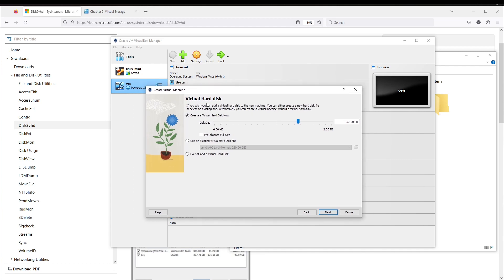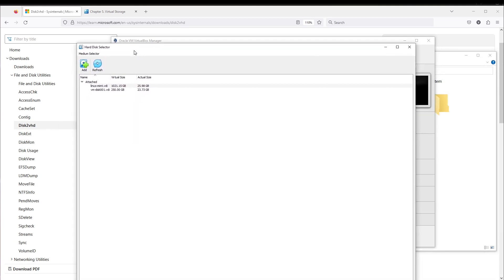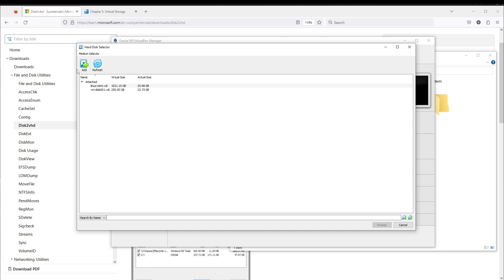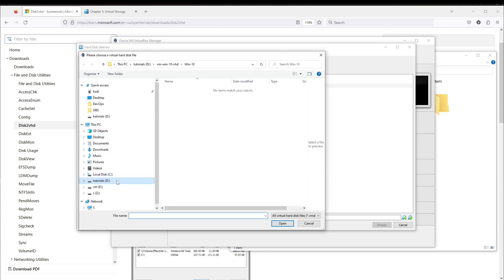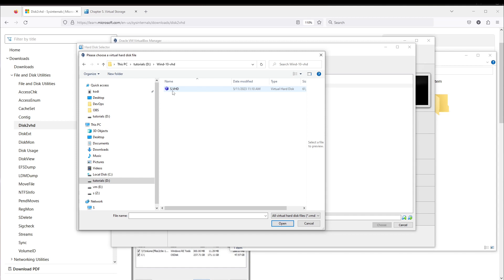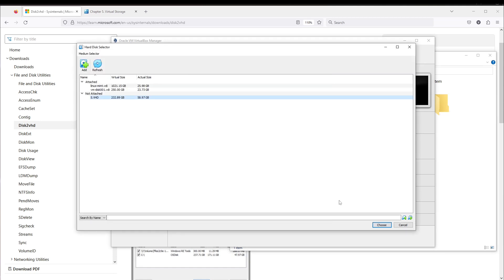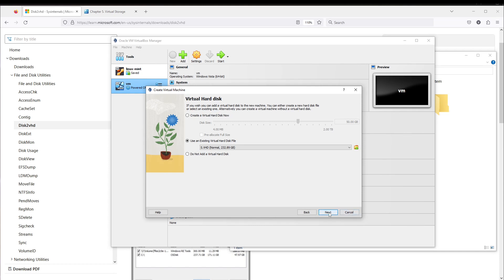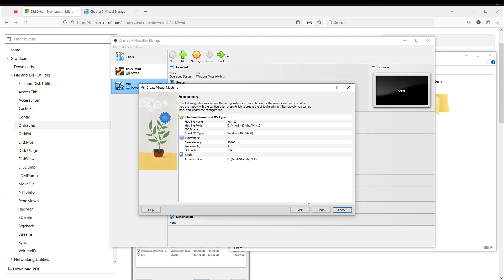The most important step is when we select the second option: use existing virtual hard disk. We need to browse and add the newly created image from that folder — select the file, open it, and press the Choose button, then press Next.